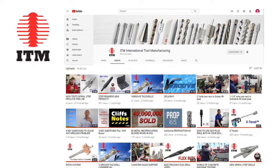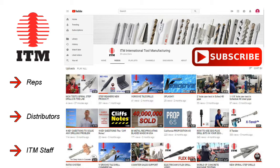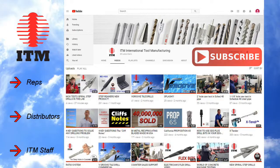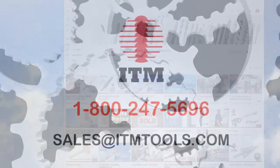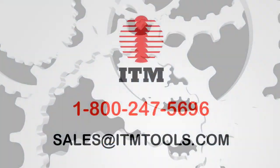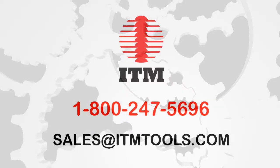If you haven't already subscribed, please do so. We design our videos for our salespeople, our distributors, and for the ongoing education of our staff so that they can better serve you. Let us know how we can help — call us at 1-800-247-5696.